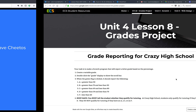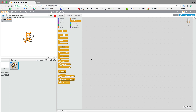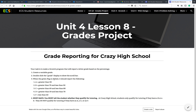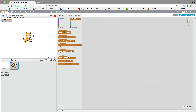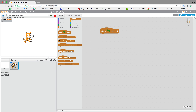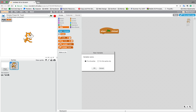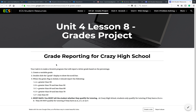Now let's take a look at how this is going to work. It tells me to follow the directions: create a variable called grade. So let's go create a variable. When the green flag is clicked, let's get that event. I'll grab the green flag clicked block. Then I need to create a variable called grade — Data, make a variable called grade. I've already got one in here for all sprites, so I've already made it. When the green flag is clicked, it should report the following.